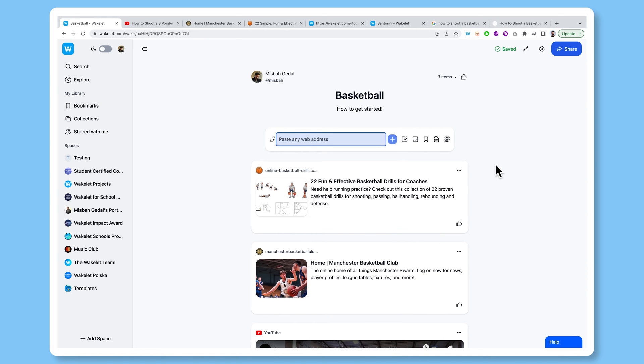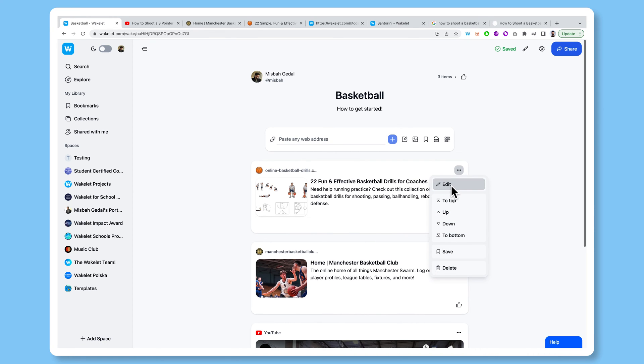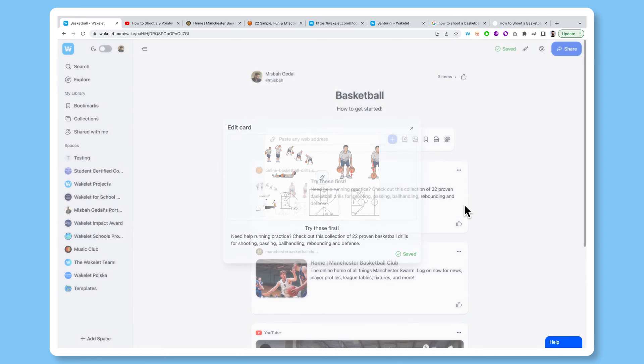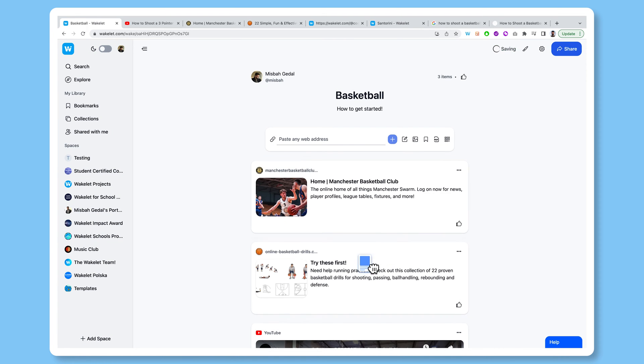Now, another really cool part about Wakelet is context. You can add context to any one of these links that you save. So rather than just leaving it how it is, let's say I wanted to change the context and the narrative of this link, I can click this button here, click the edit button, and then change this to something really contextual. So try these first. That way, I'm adding context to this link. And remember, I can reorder these links however I like as well.